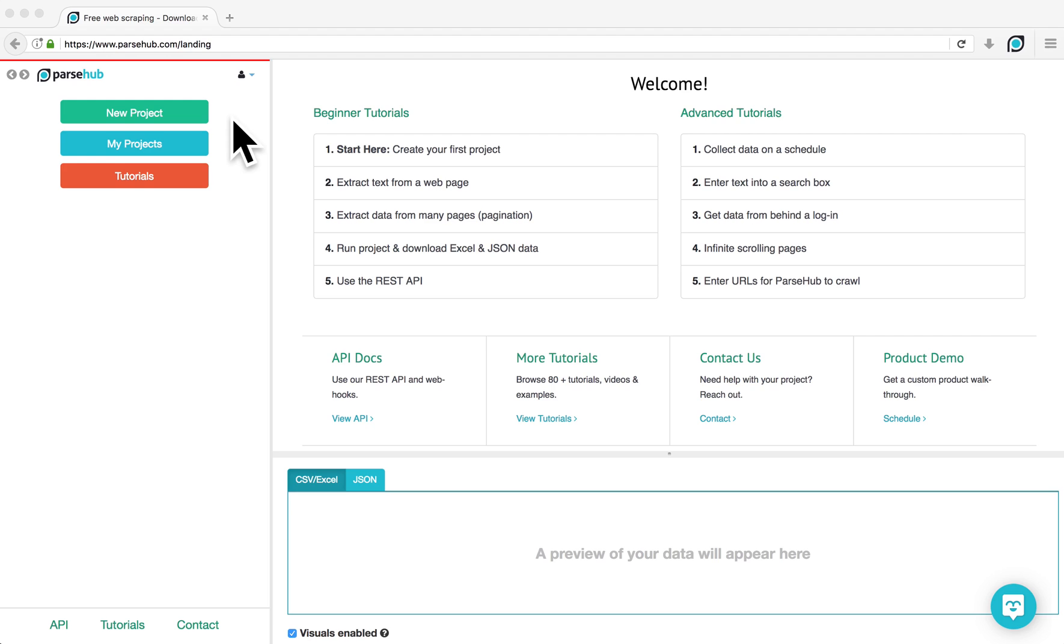Hello. In this tutorial, I'm going to demonstrate how to extract data from a listings page with a Show More button using ParseHub.